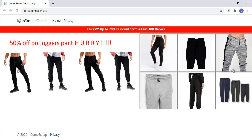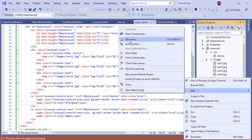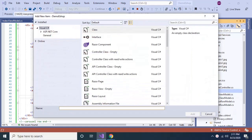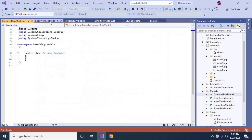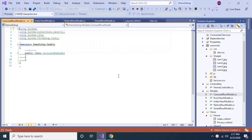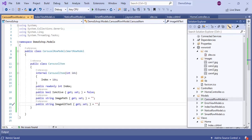Now we want to change this carousel into a dynamic carousel by adding a model. Let's create a new model named CarouselRowModel. As usual, this class will inherit from SmartRowModel, and it will hold all the carousel items of the carousel row. Inside CarouselRowModel we will have an inner class named CarouselItem. I have now created the CarouselItem class with four public properties: IsActive, ImagePath, ImageText, and Index.